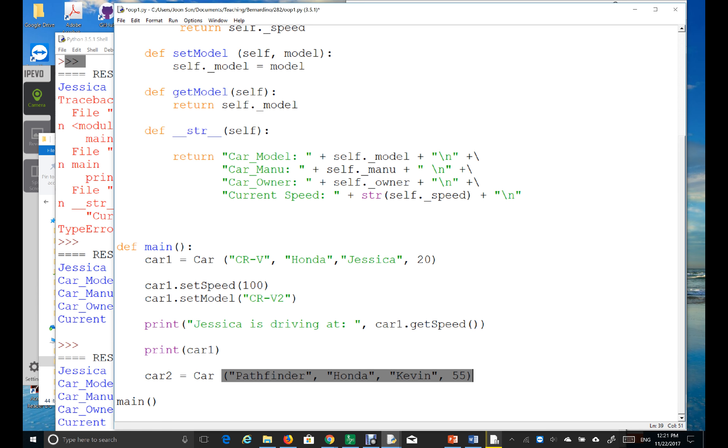Right? And then, I'll say print car2. Let's see what happens. Okay.